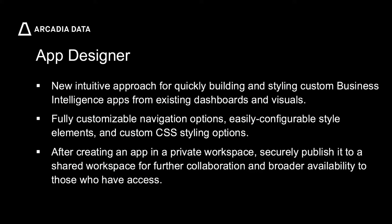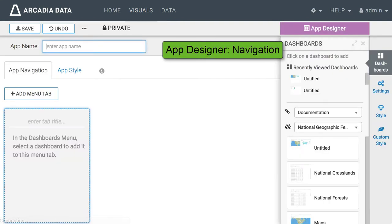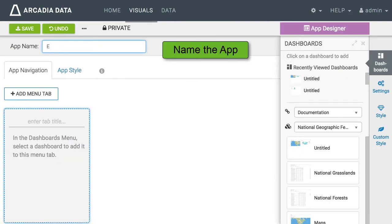You can customize their appearance and navigation and then securely share them with the intended audience. Let us start a new app in the visuals interface. As you can see the App Designer opens on the navigation tab.